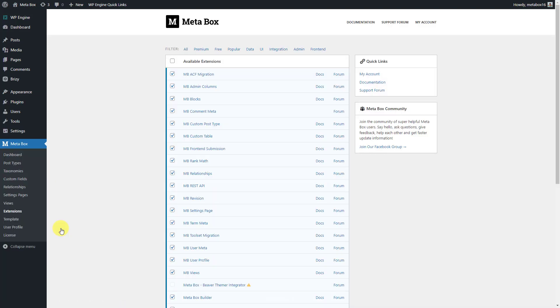Here are the extensions that we will use in this practice. MB custom post types to create a custom post type for the products, MB views to create a template, and Metabox builder to have a UI on the backend to create custom fields easily. That's all. Let's get started now.